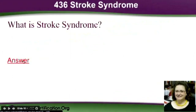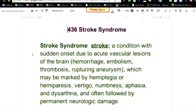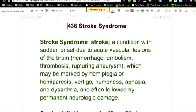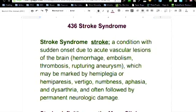This slide everyone actually came about when I had trouble with this code, 436 Stroke Syndrome, because if you're not familiar with strokes it's really easy to get confused. So real quick, let's go over what Stroke Syndrome is.